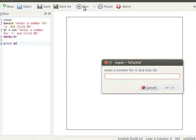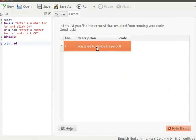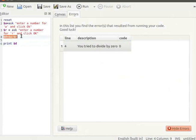Let's enter 5 for A and click OK. Enter 0 for R and click OK. Here we get a runtime error: you tried to divide by 0. This error is in line number 4. This error occurs as we cannot divide a number by 0.